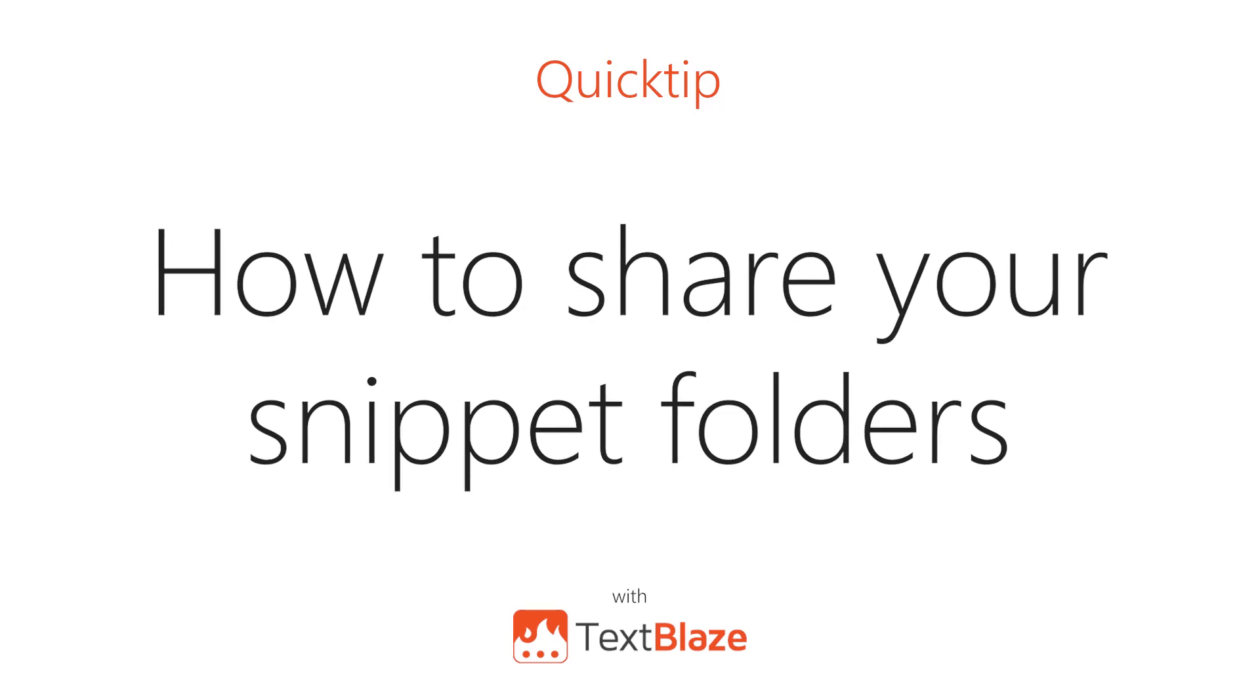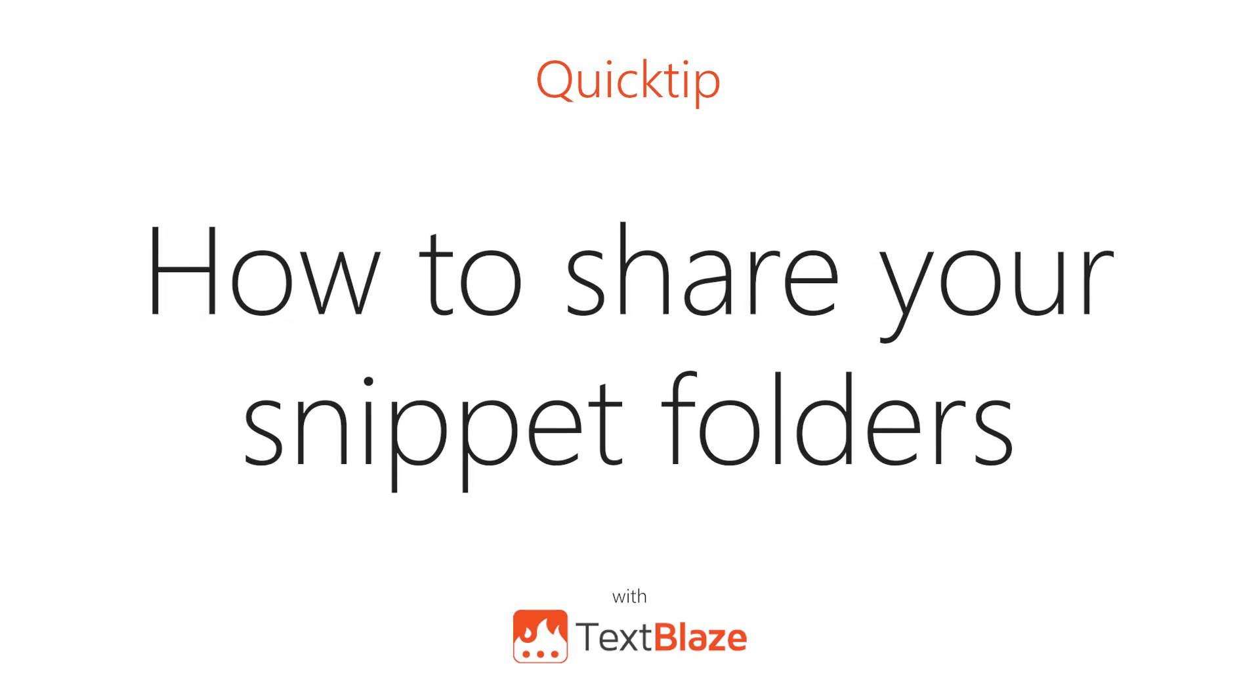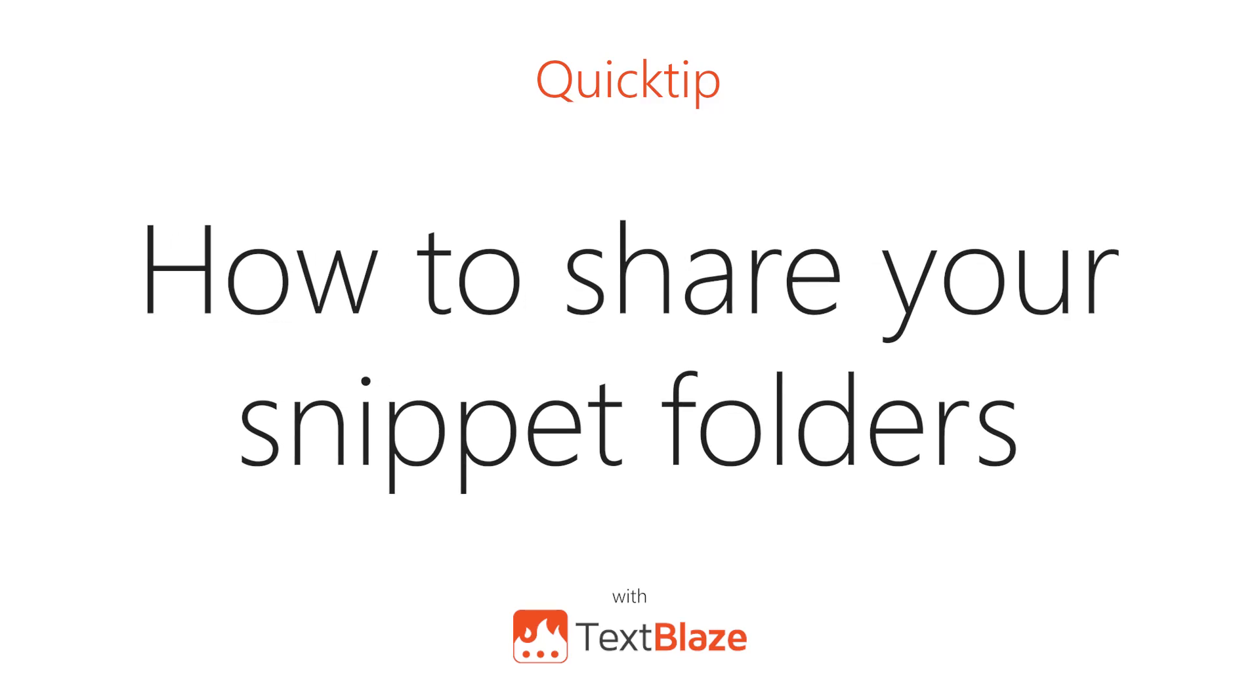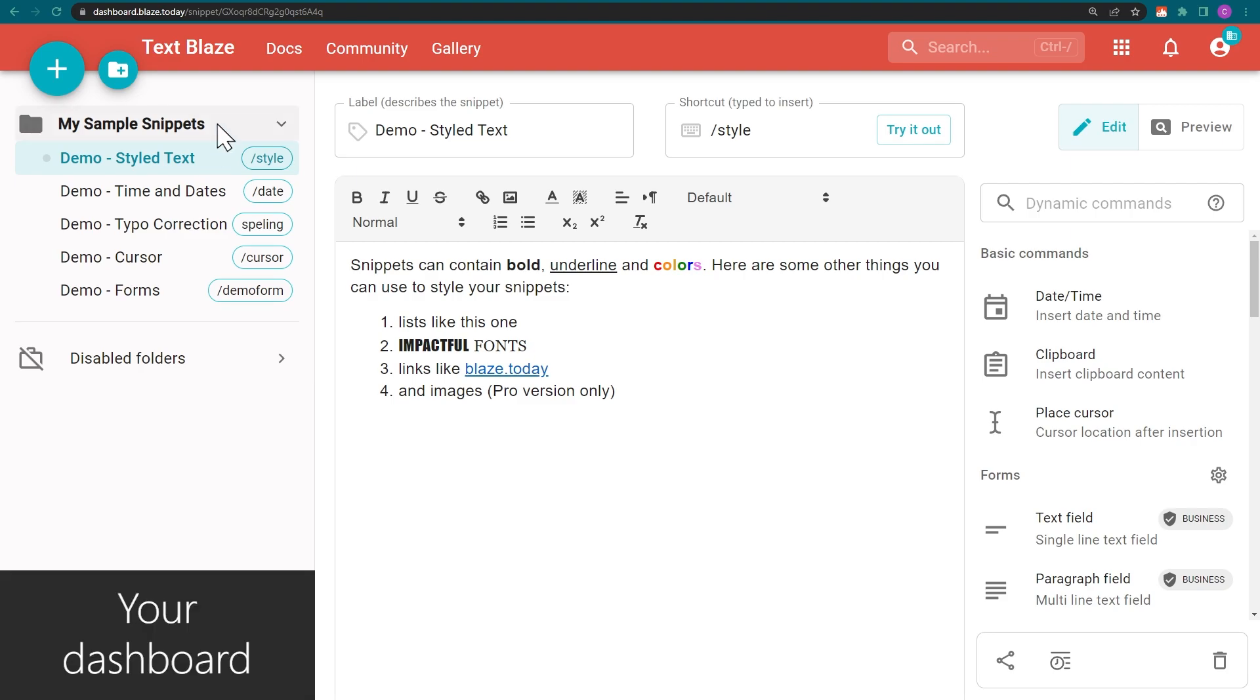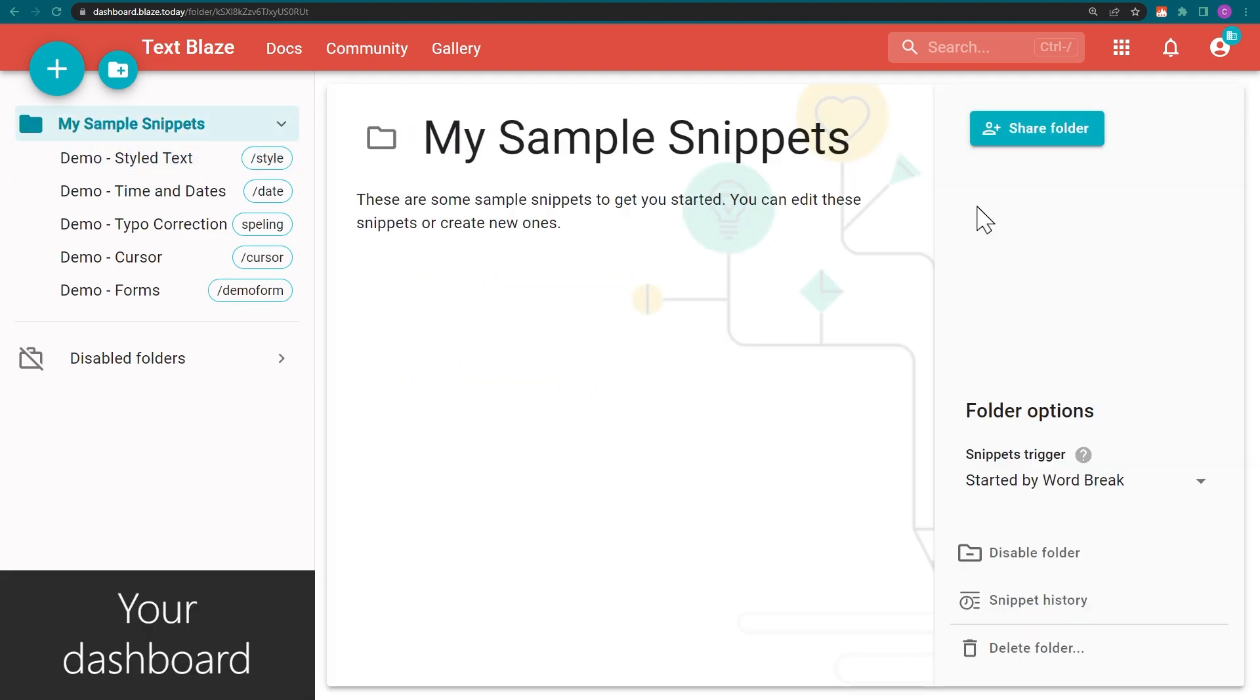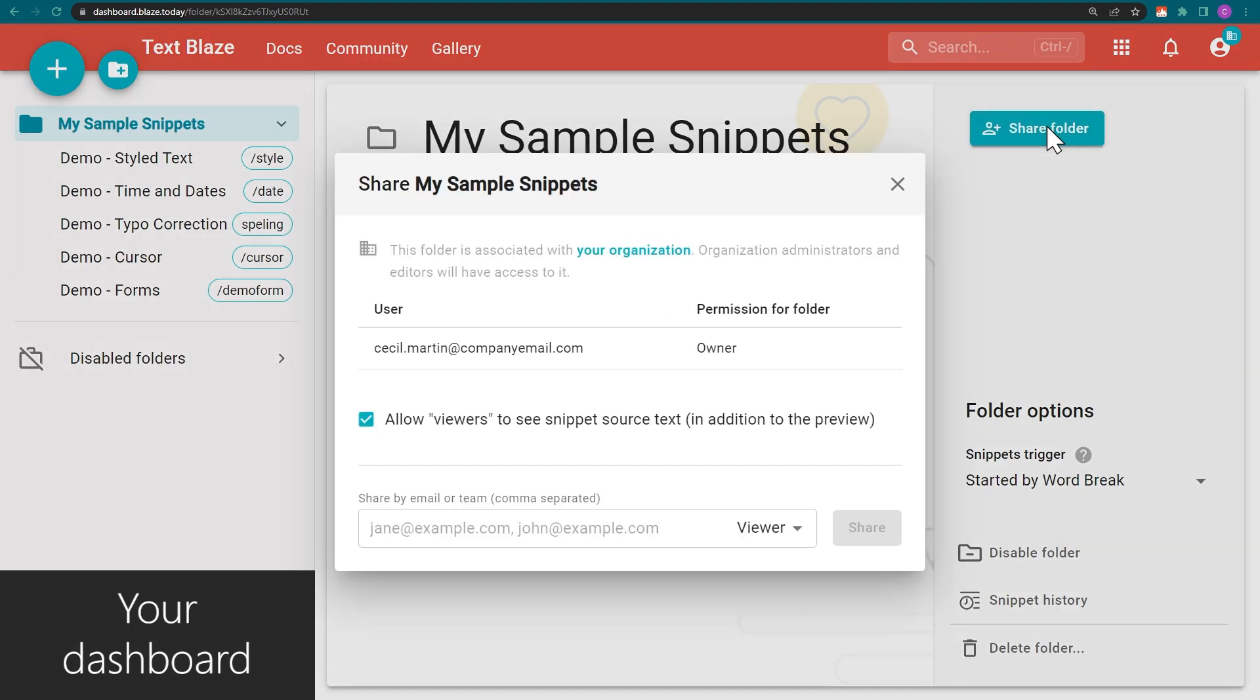In this video, I'll be showing you how to share your snippet folders in TextBlaze. In the left sidebar, find the folder you want to share. Click on it, then click Share Folder.